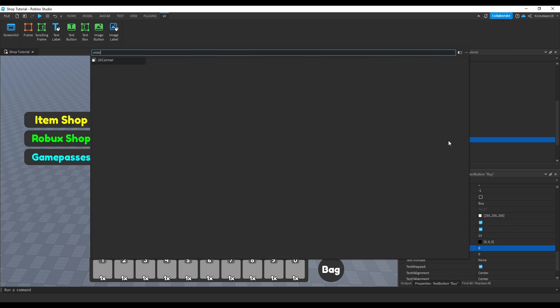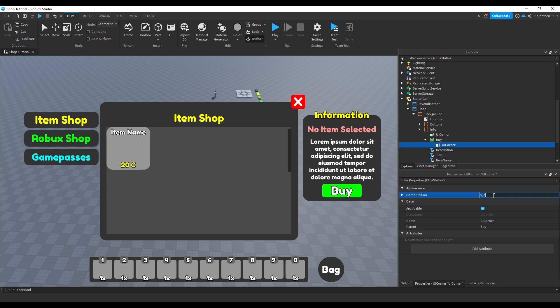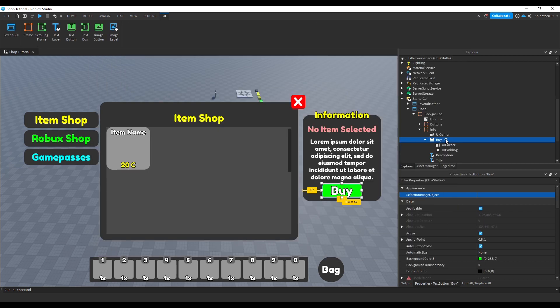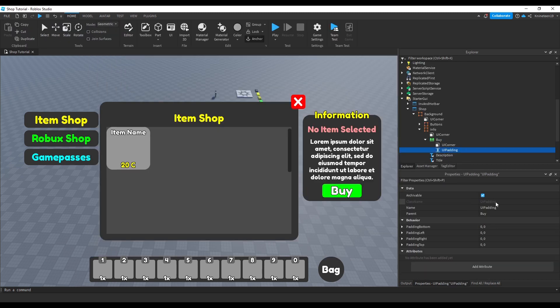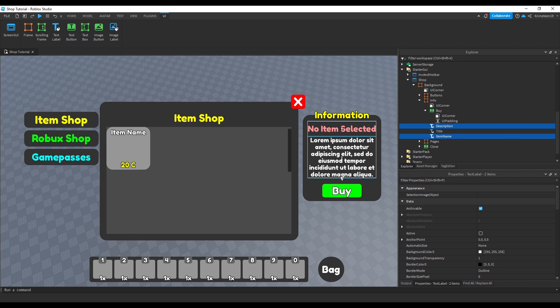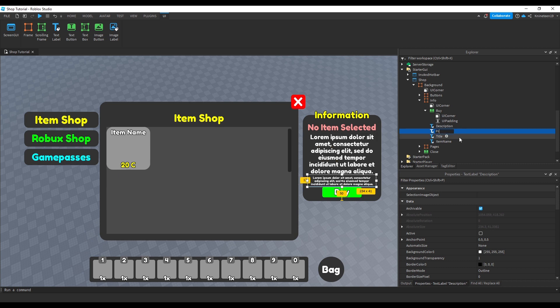Now we'll add yet another UI corner to round the corners again and add a UI padding to give some room between the text and the edge of the button. Now we'll make some more room between the description text and the buy button so we can copy the description and scale it down to add a price text, renaming it to price as shown.